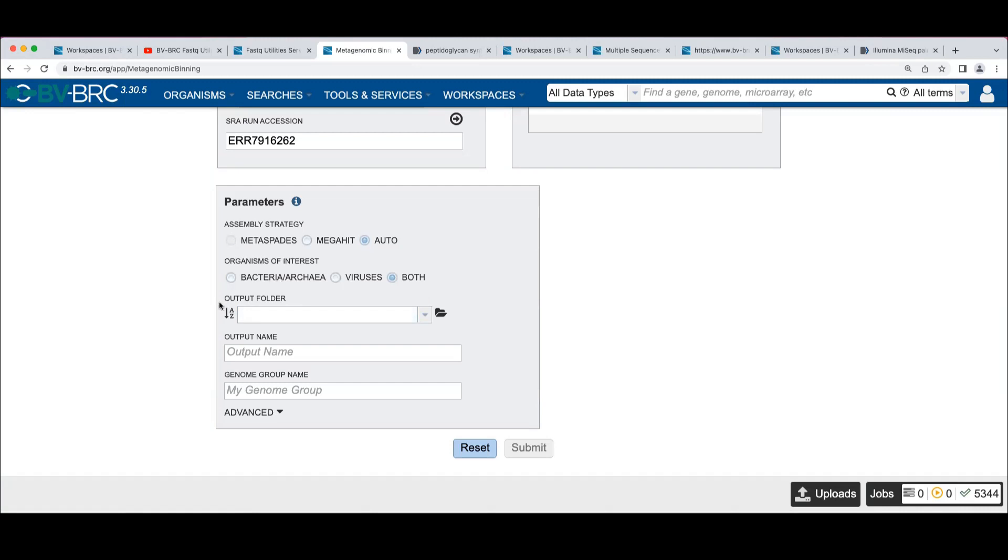You can choose here what you want to have done. We're going to leave this at both right now. But if you're actually interested in the viral content of things, it's interesting to run the binning both with binning the bacteria out first and not binning the bacteria out first.